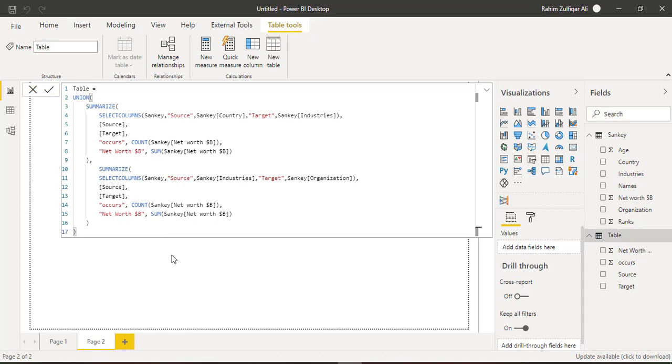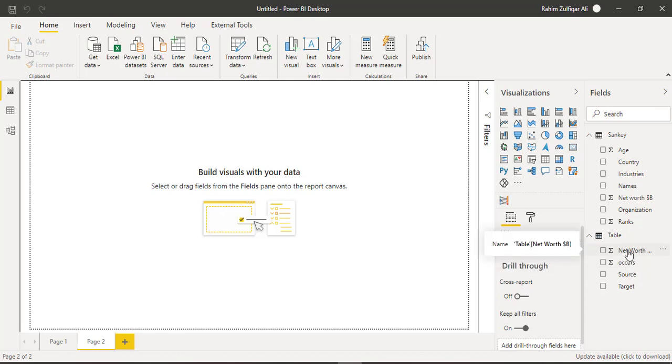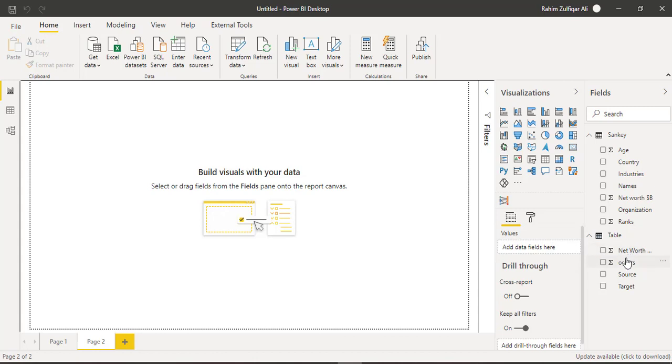So now we are done with our code that is DAX. And I will paste this DAX in the video description as well. So now we have a table, you can see a name of table here and source, target. There are two columns. And then occurs for the count and another calculation for the sum. There we have created two calculations.